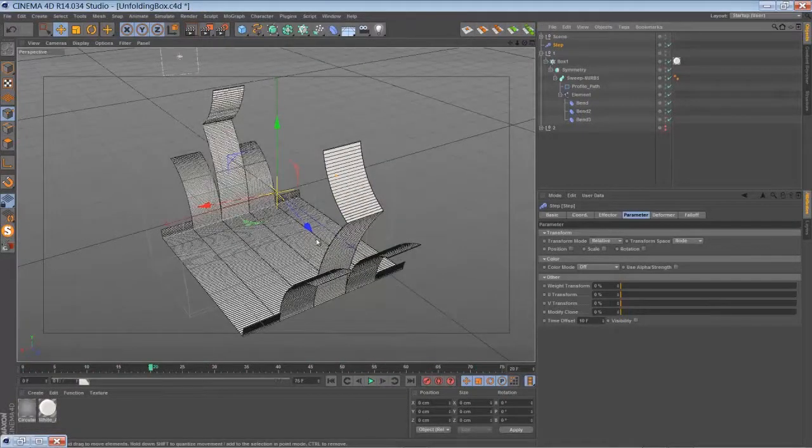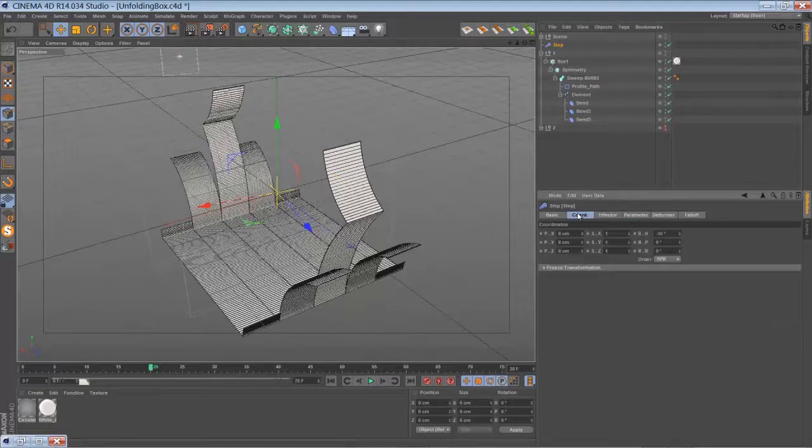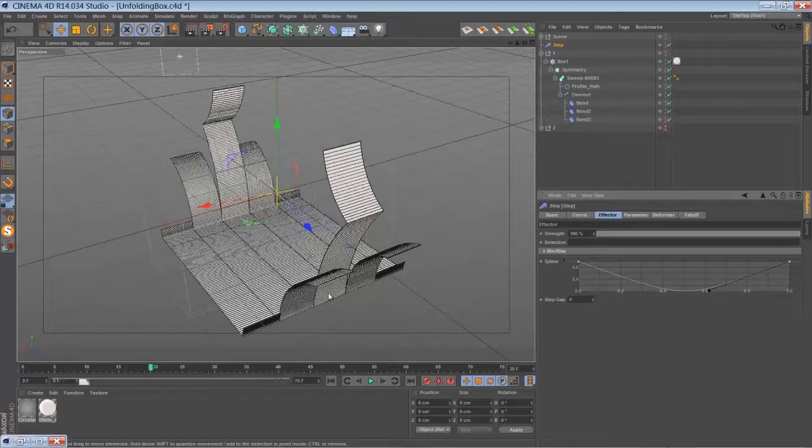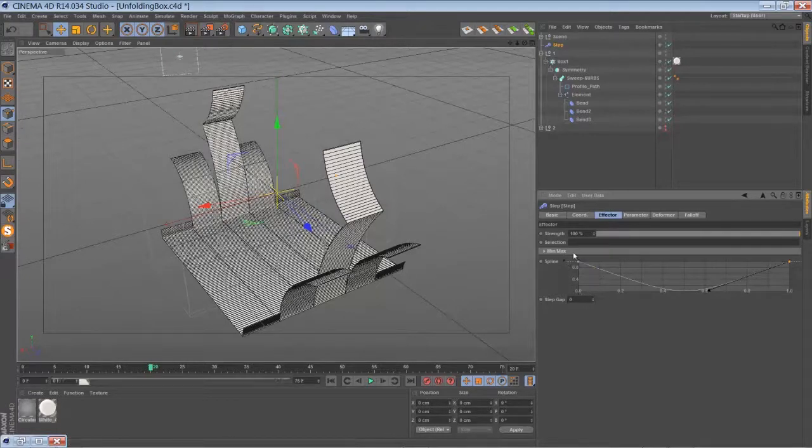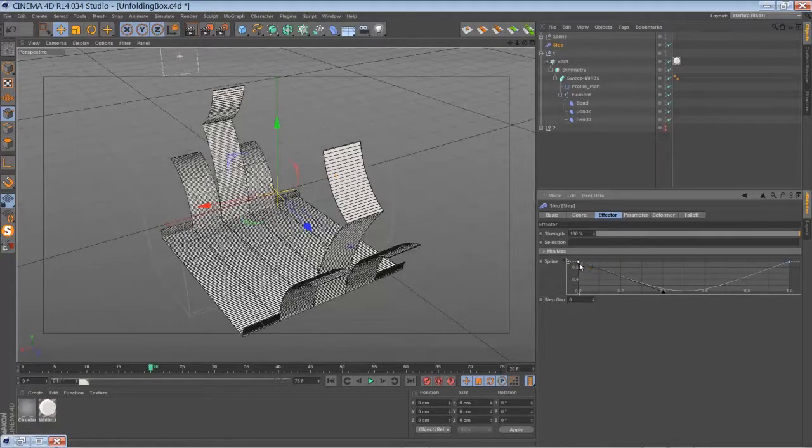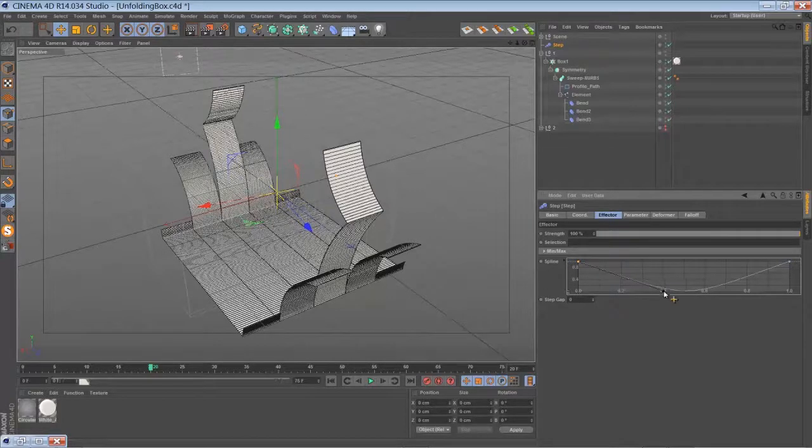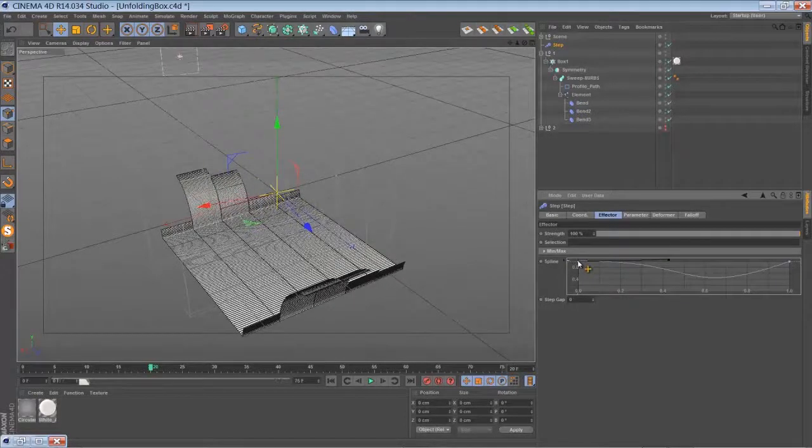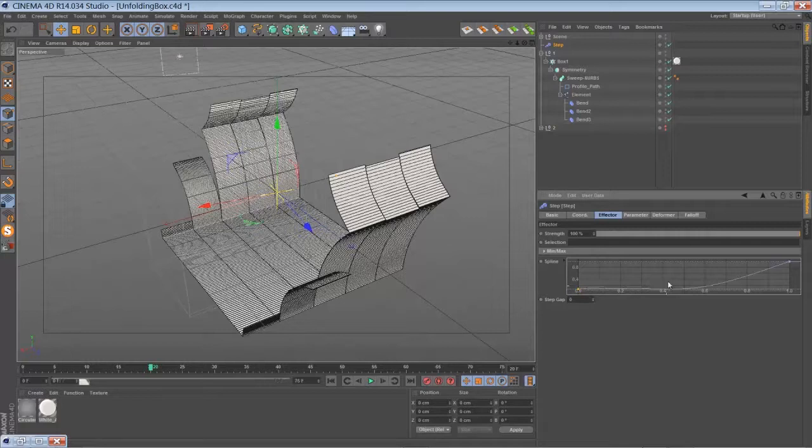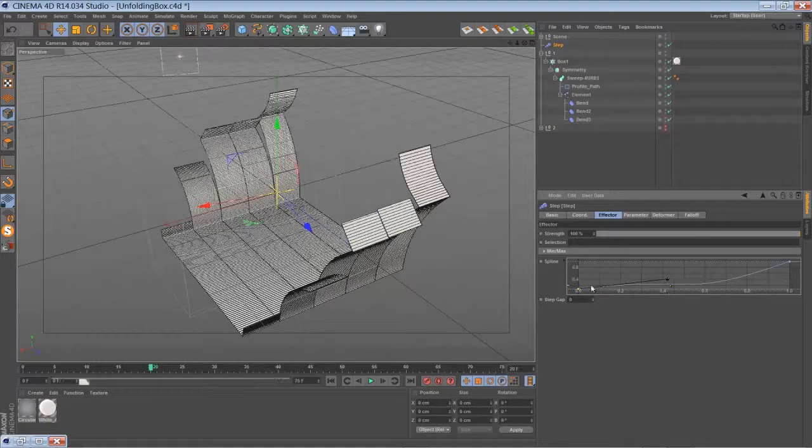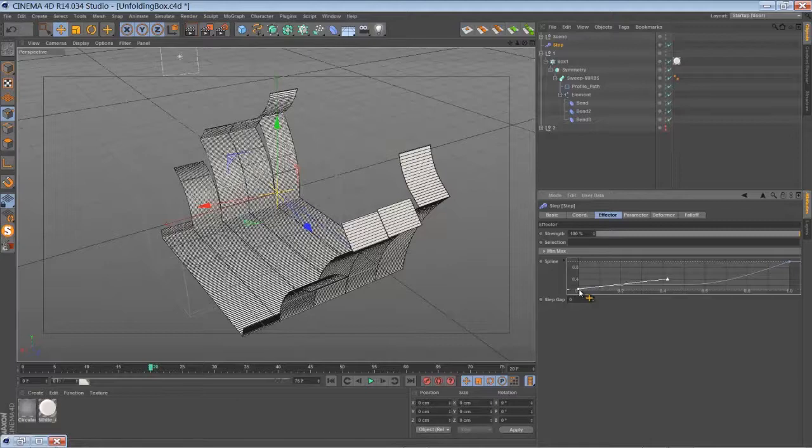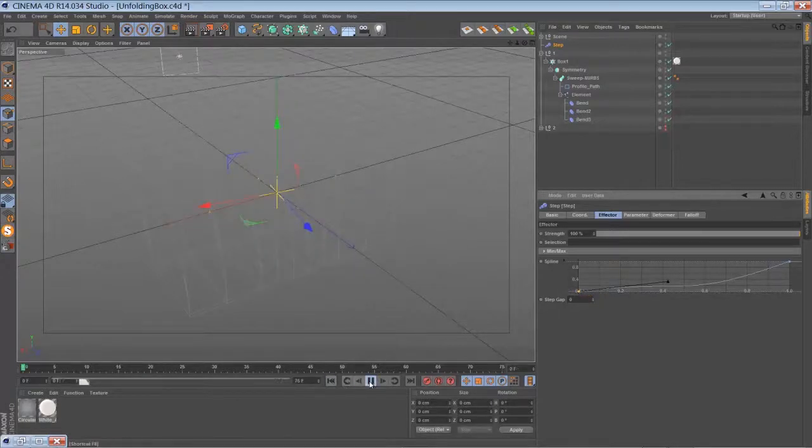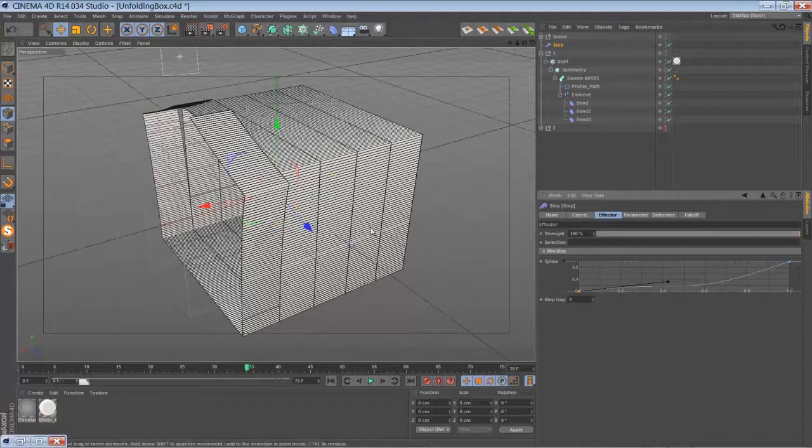The pieces will grow one after another, and you also have control about the direction of the growth. Like in my example, I just modified the spline here for the effector. If you play around with it, you can kind of influence the whole situation. So then it's just going from one side to the other.